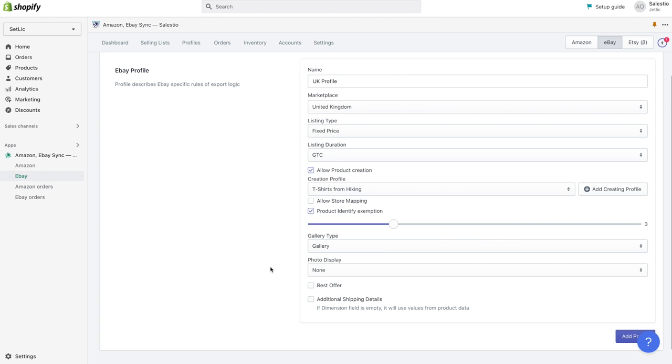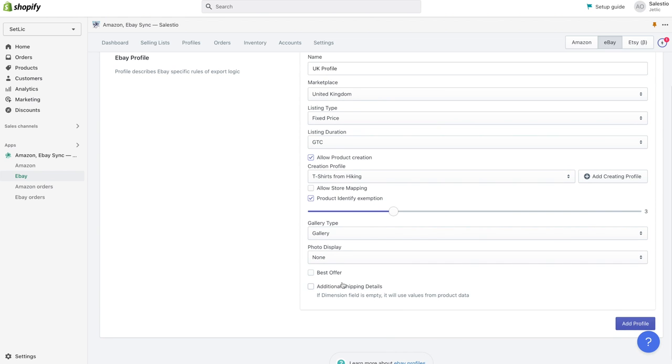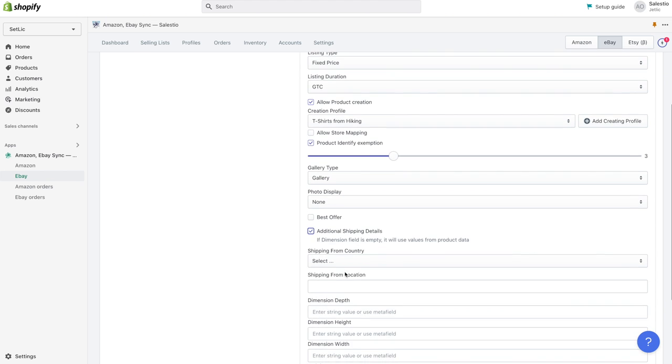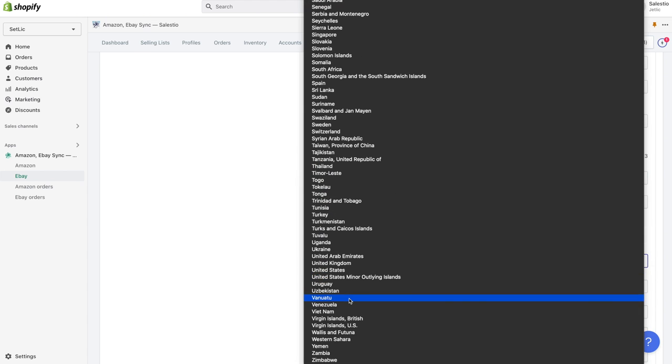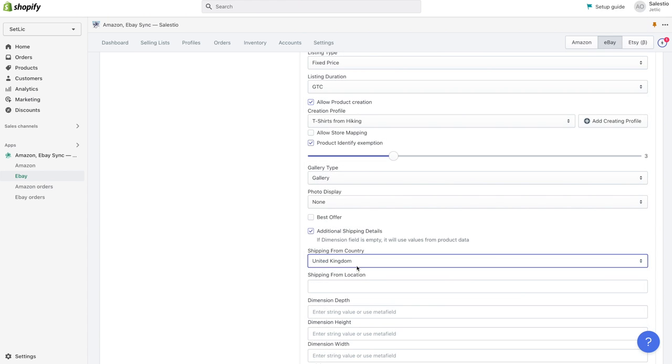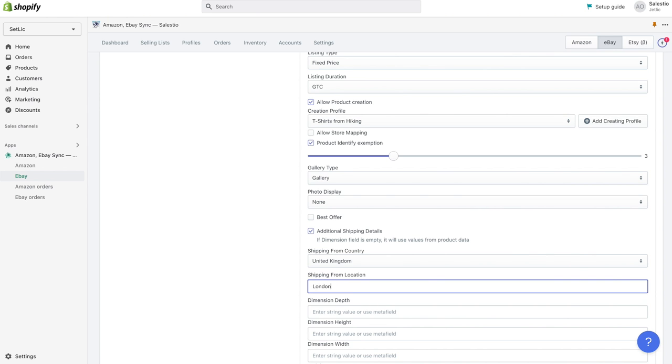We choose to provide three images to listing and use gallery. For some marketplace, it's also required to provide extra shipping details, which could be done under the additional shipping details section.